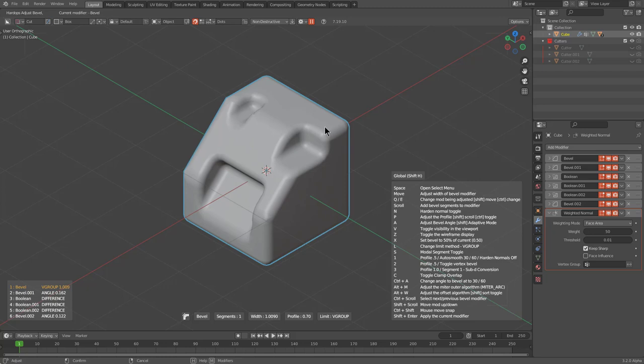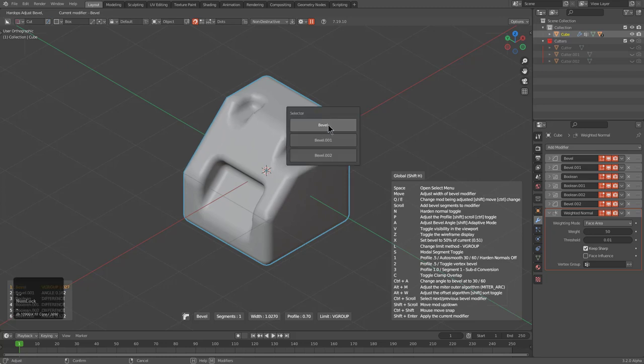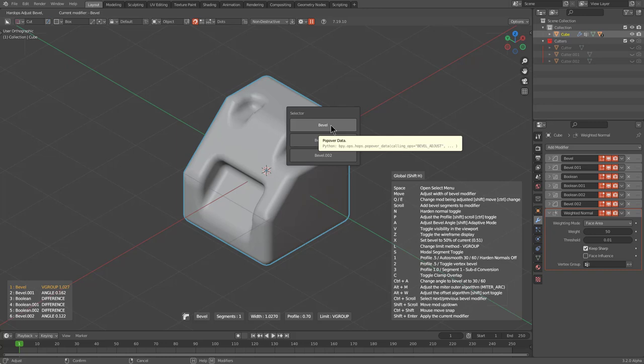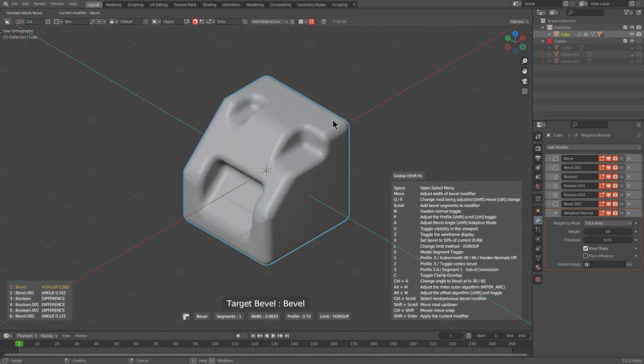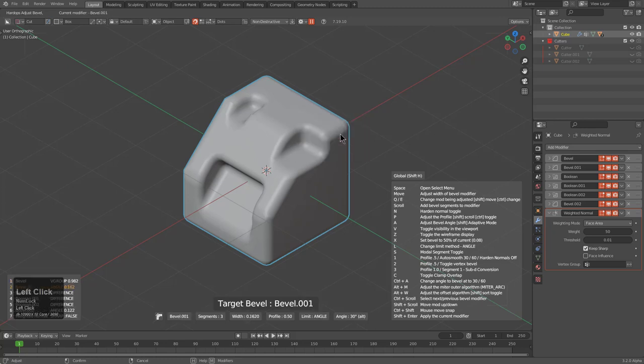However, now users can press spacebar and there will be an option for them to choose which bevel they would like to jump to. From there, inside the modal, they'll be able to adjust that particular bevel.